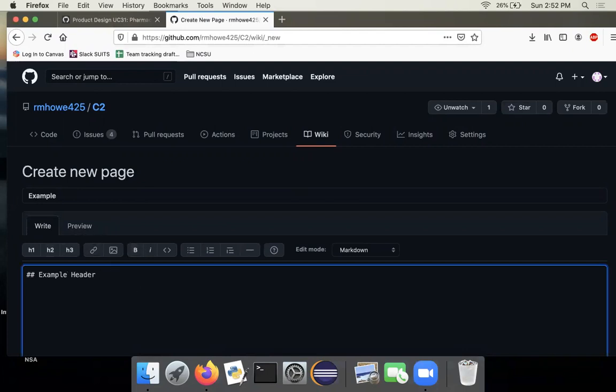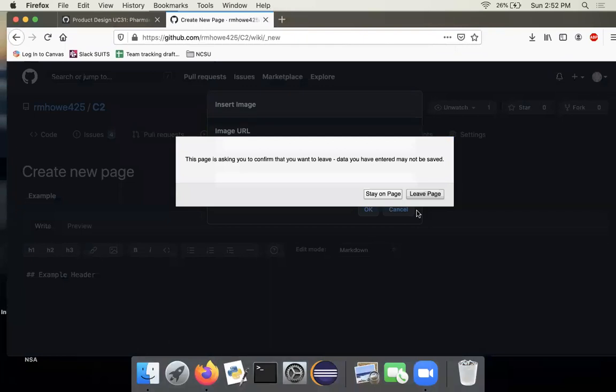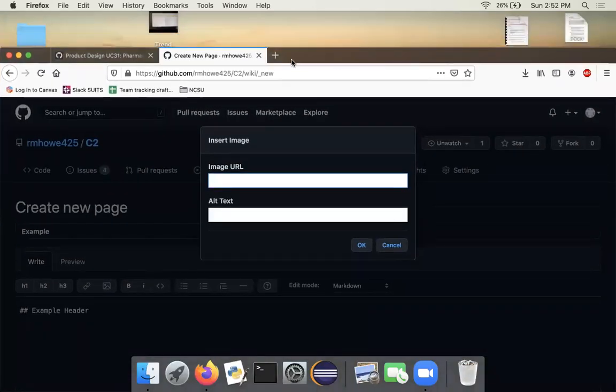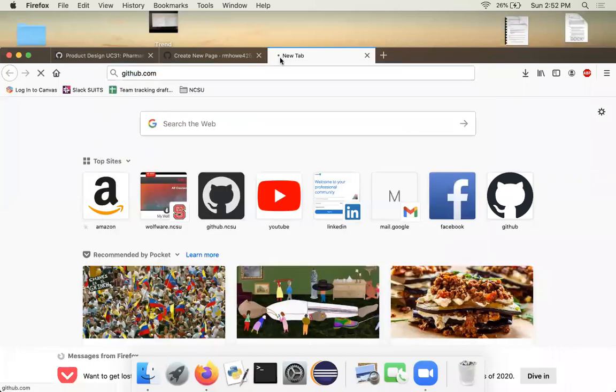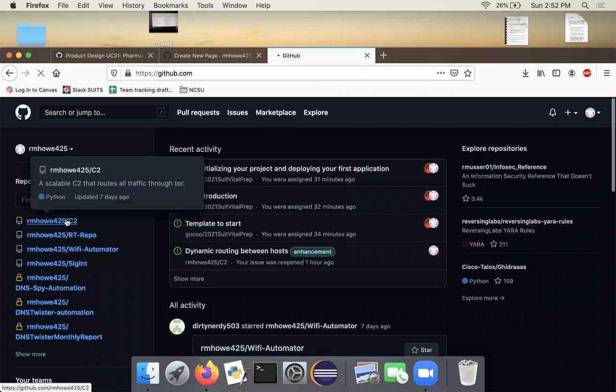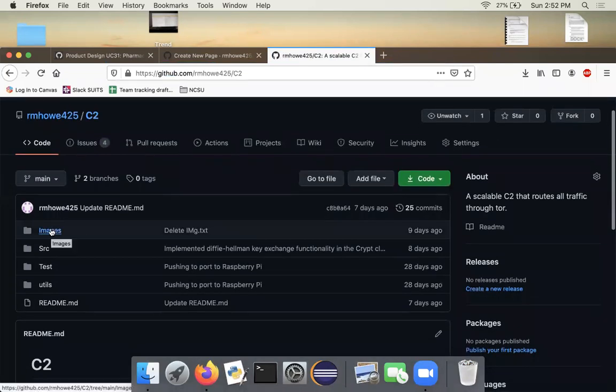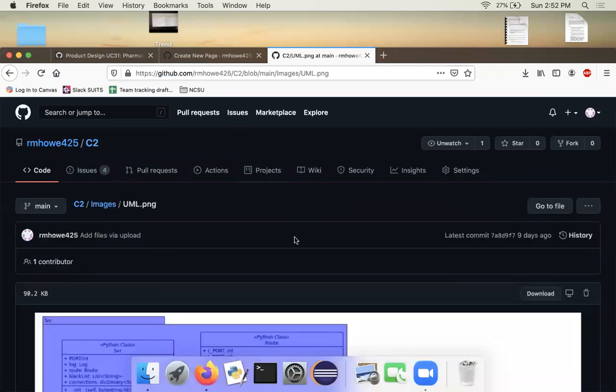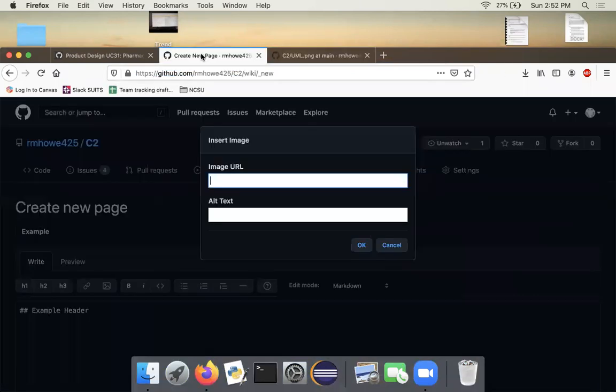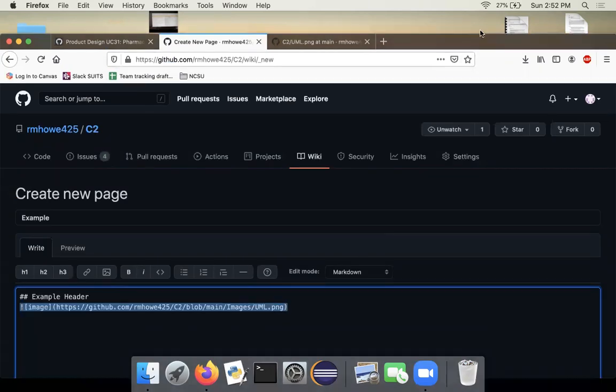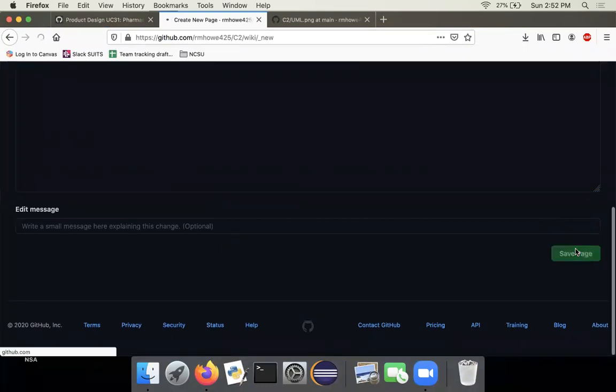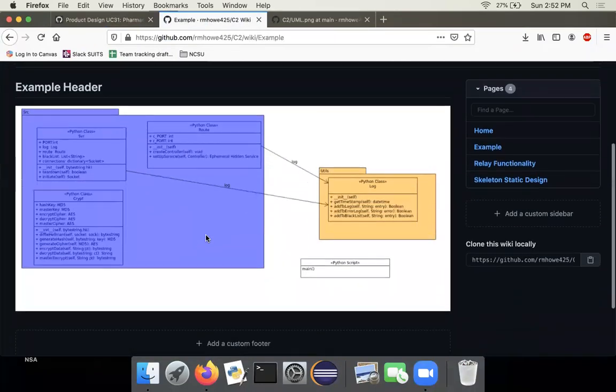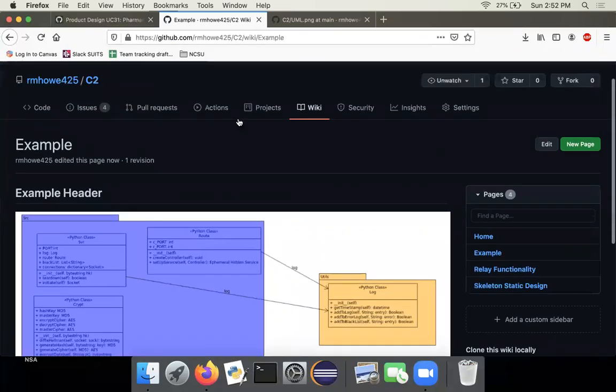And then I'm going to add an image. So I have my dedicated images folder, I'm going to go here, and here's the UML diagram. I'm going to copy that link and add it right here. Click OK, you can see the link is displayed. Now I'm going to scroll down to save page. And there you go, there's my UML diagram. And so that's how you would add pictures.